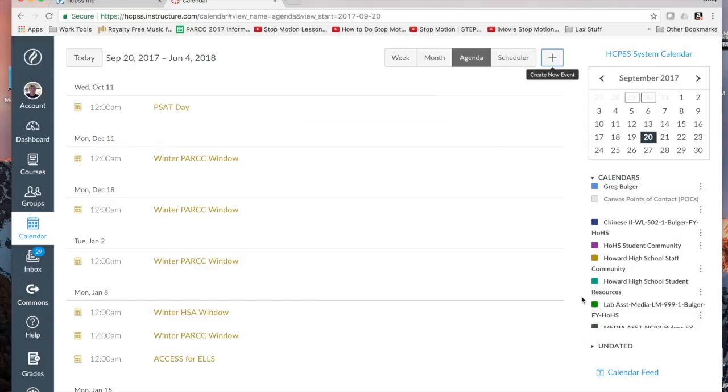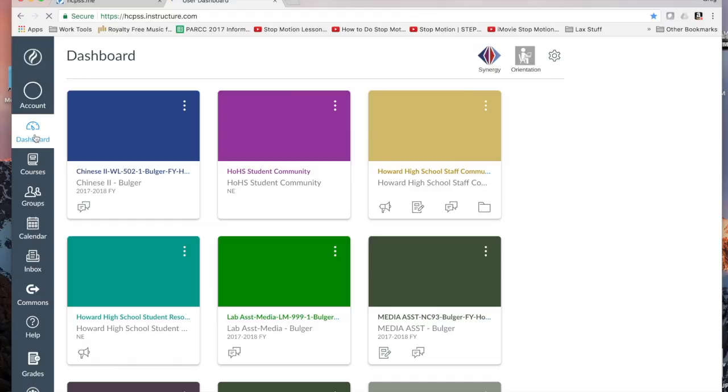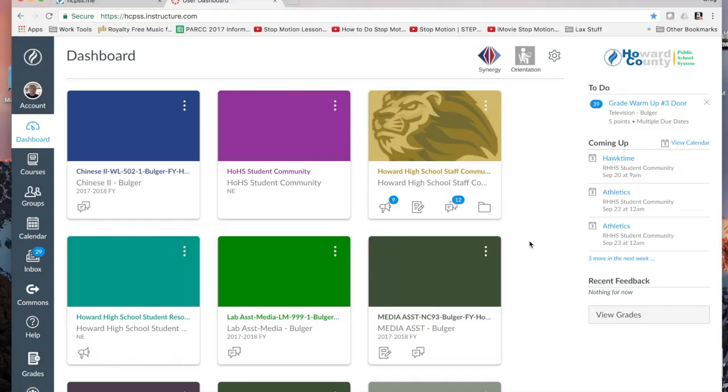That is the calendar. Also, finally, back to the dashboard, you can get recent feedback. You can see grades that you recently received and the feedback that your teachers gave you. That's very helpful.